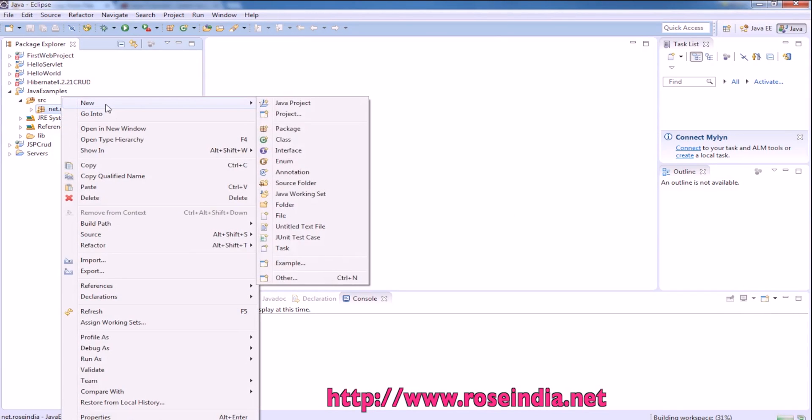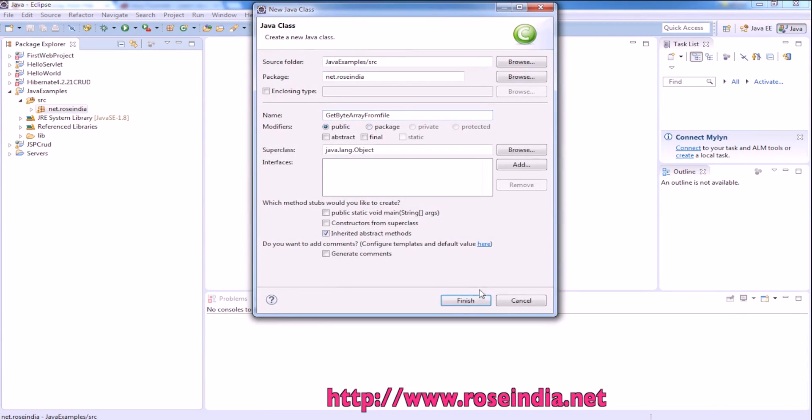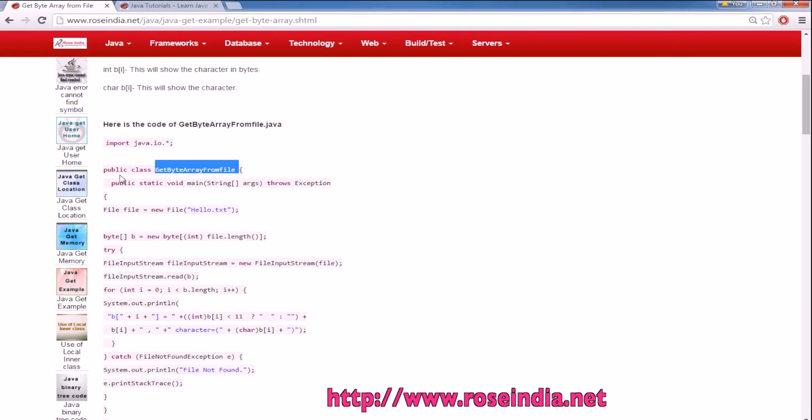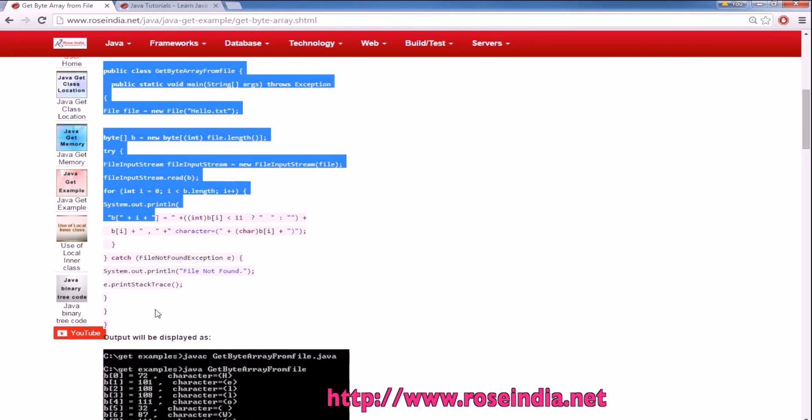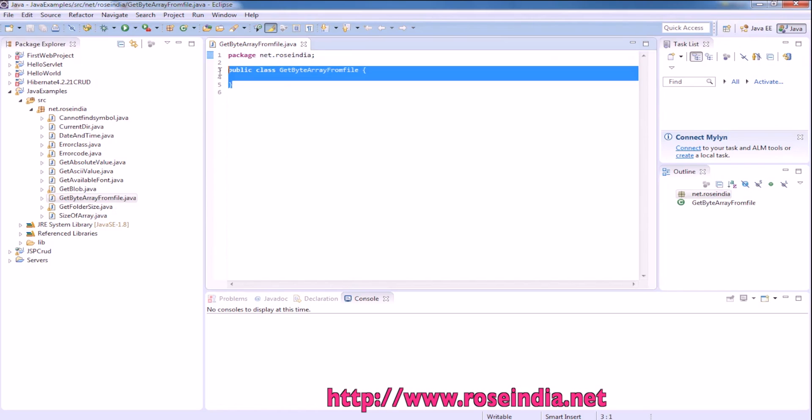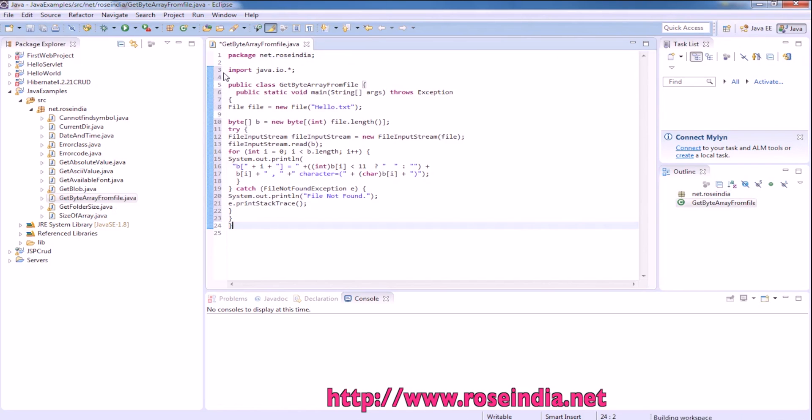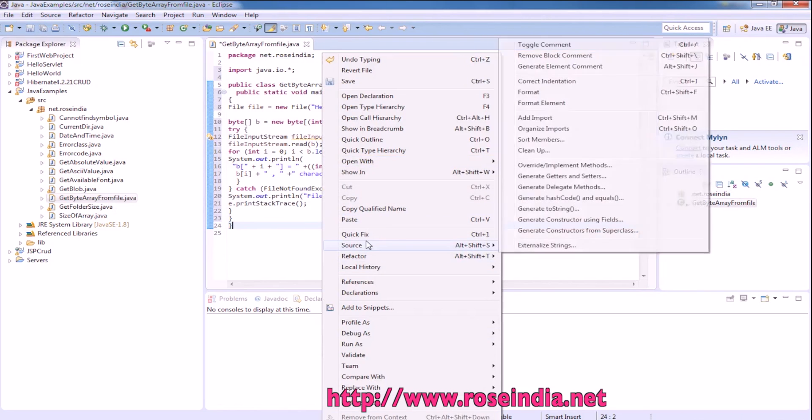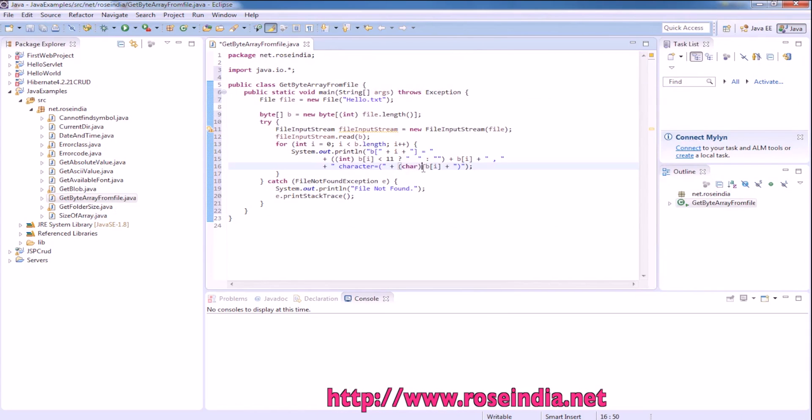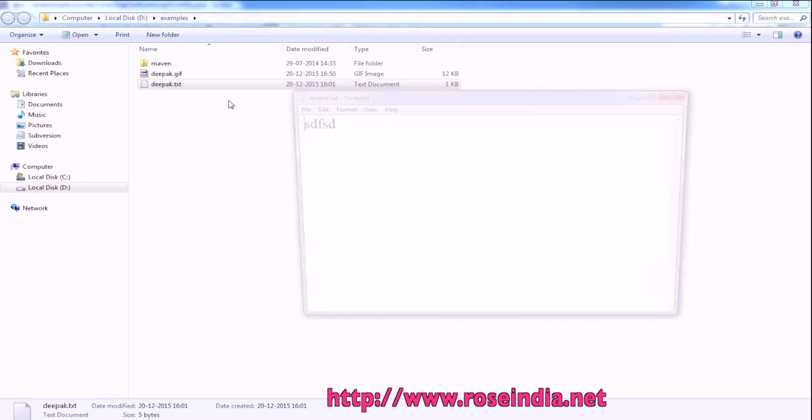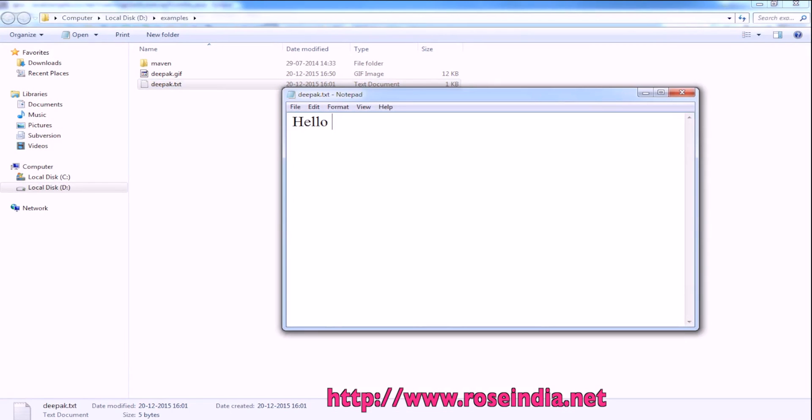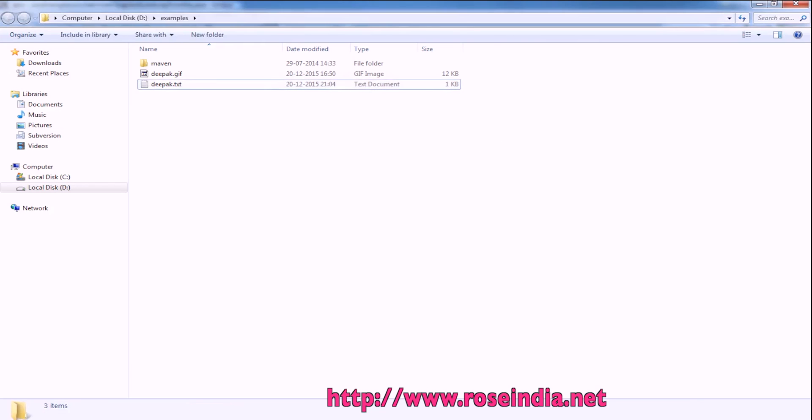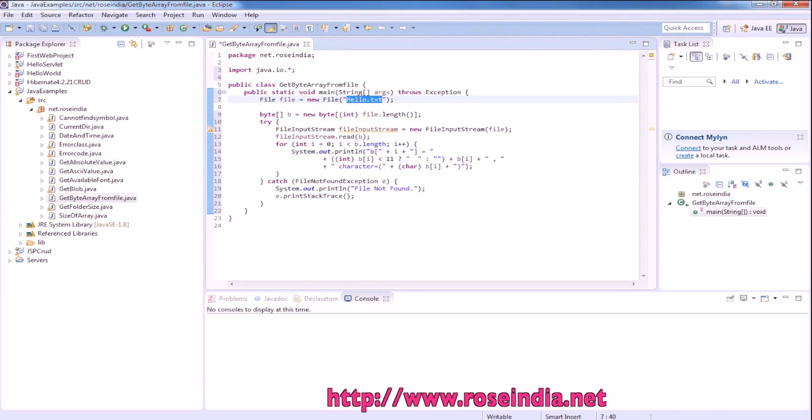Right click and create new class. Now we can copy the code from here. Since we don't have this file here, this is the file we are going to use.